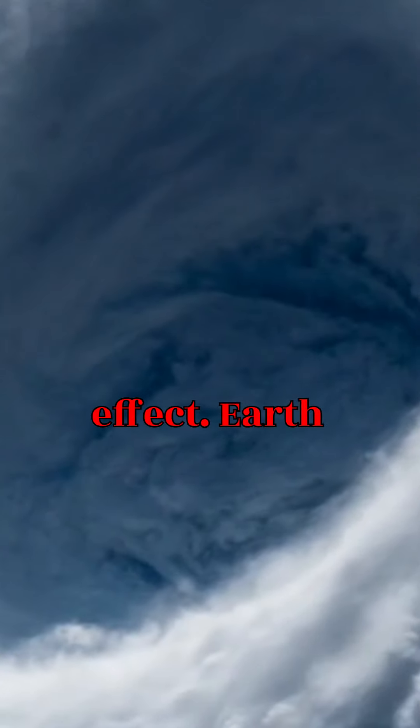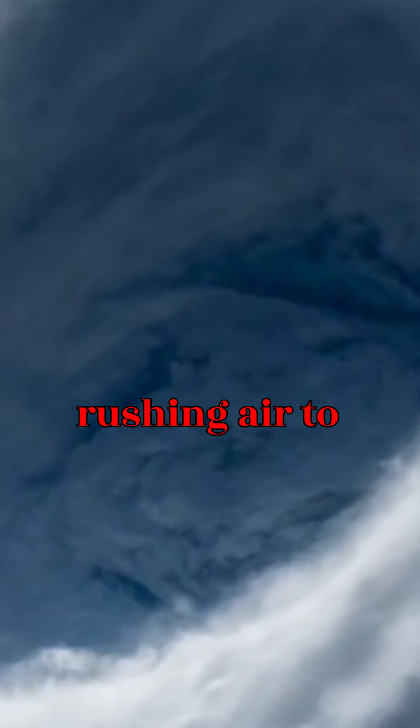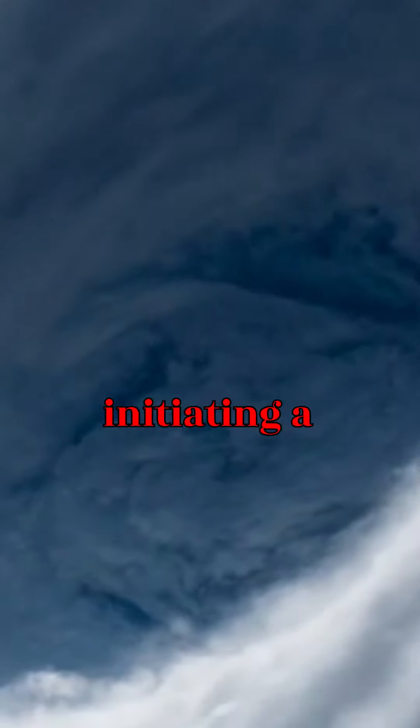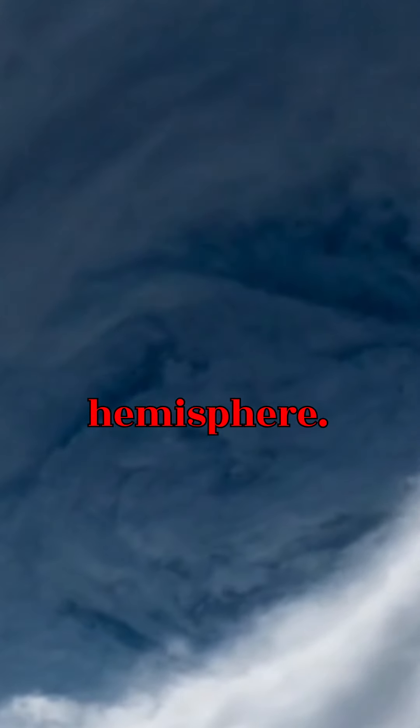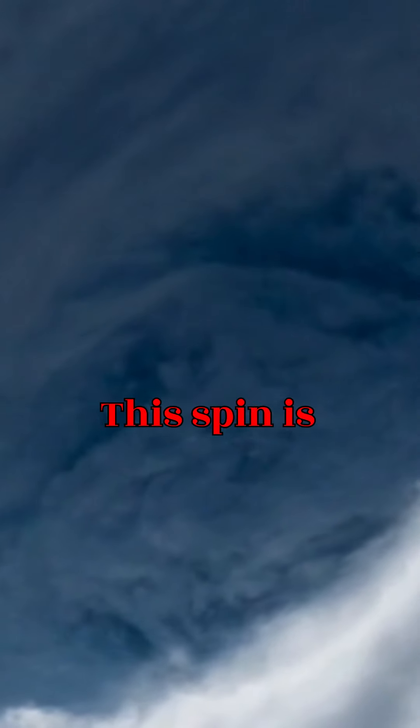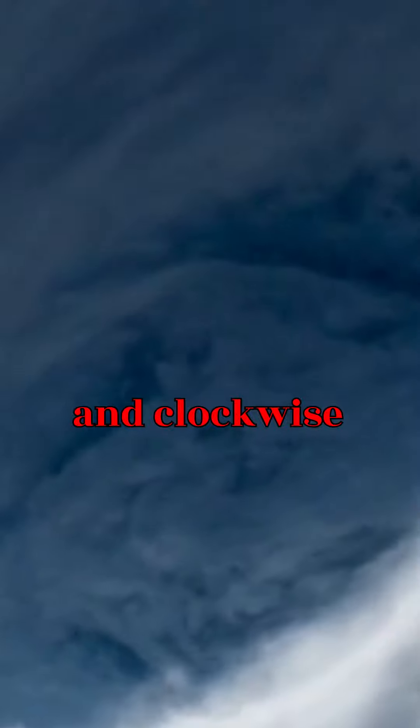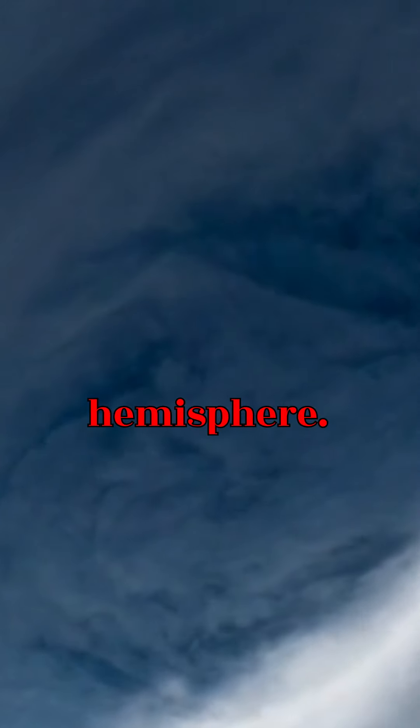The Coriolis effect comes into play. Earth's rotation causes this rushing air to curve, initiating a spin. In the northern hemisphere, this spin is counterclockwise and clockwise in the southern hemisphere.